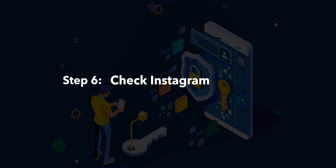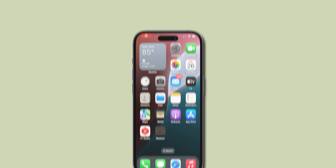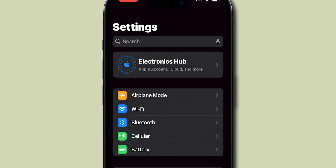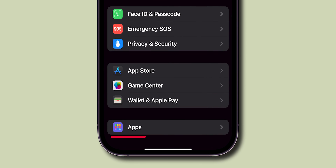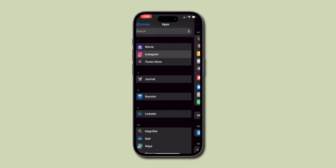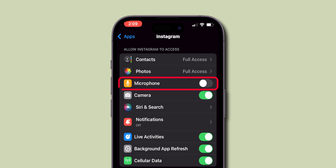Step 6: Check Instagram permissions. Lastly, make sure Instagram has permission to use your speaker. Go to your phone settings, scroll down, tap on Apps. Then find Instagram under Apps and check the permissions for microphone or speaker access. Allow it.